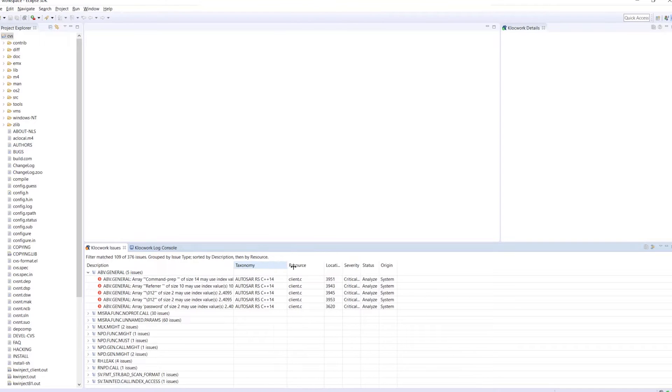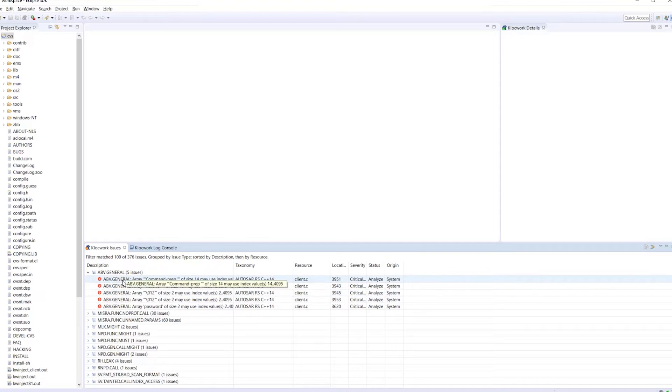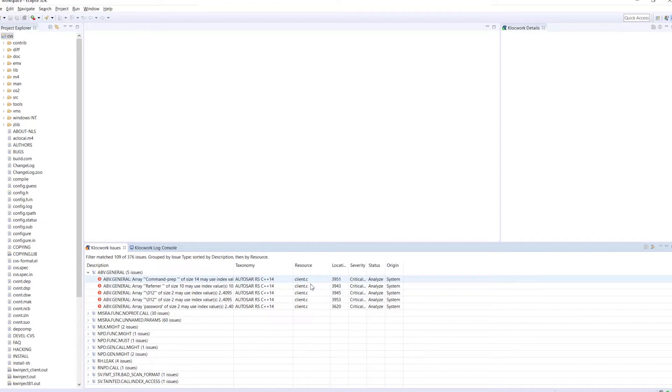So as you can see, there are five defects of the same type pointing to different locations on the same file, along with the severity of each.